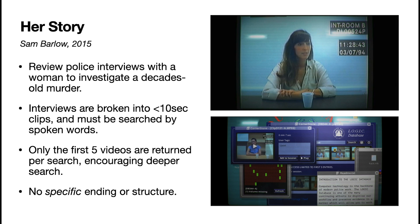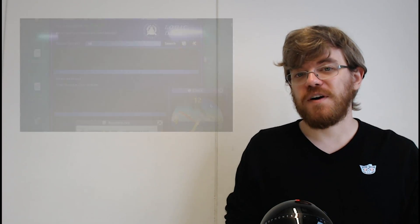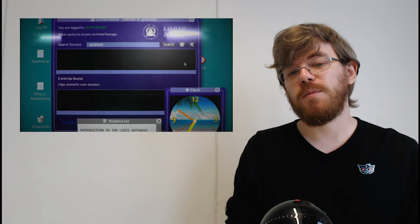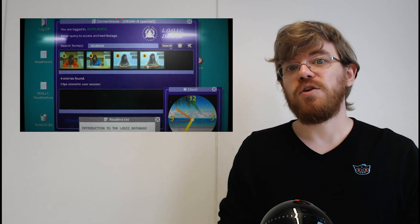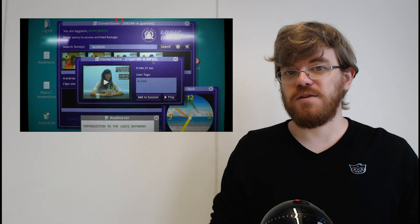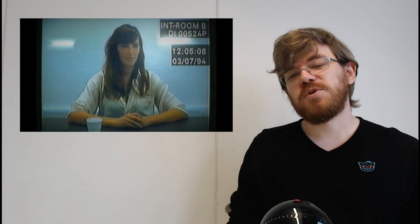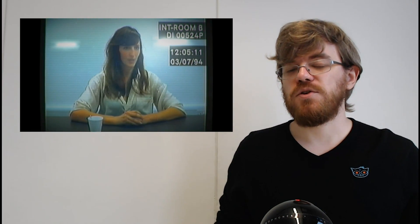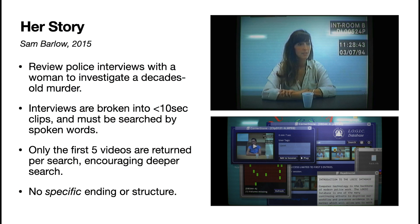The second game Tom mentions is Her Story, one of the older examples of an information game. In it you explore an ancient police database of video interviews with a suspect in a murder. The problem is the database isn't very good, so you can only search it by typing in words — it returns short video clips where that word is spoken, but only shows the five earliest clips chronologically. If you search for a common word like 'murder' you'll get many results but can only access the ones from the very early interviews. Your objective is to learn more about the case over time, allowing you to search for more specific words and learn what happened.